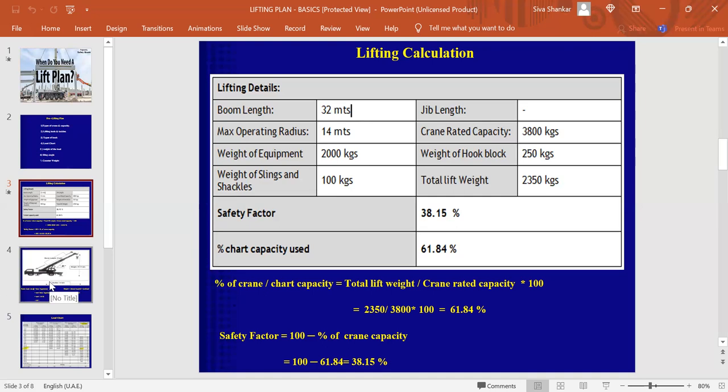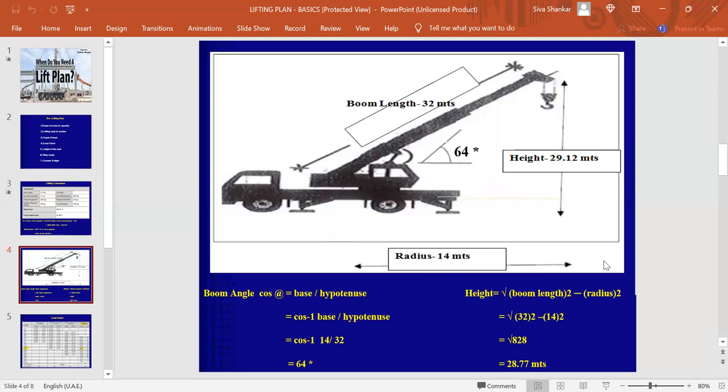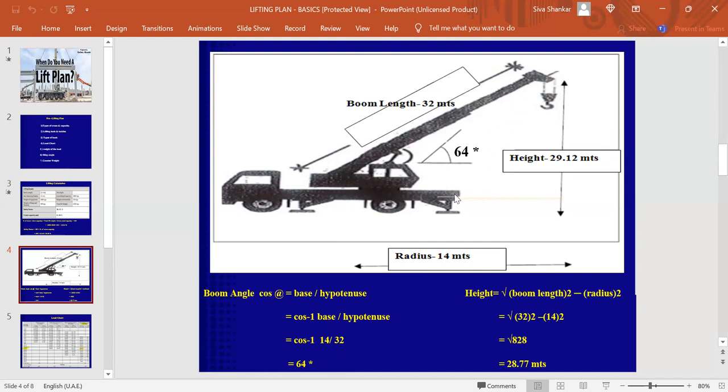And now, I'm going to show you how to calculate a boom angle of the crane as well as the height. Because the boom length and the radius we will get from site itself. As per all calculation, this is the boom length of the crane, which is 32 meters and 14 meters is the working radius. We know that cos theta is equal to base by hypotenuse from the trigonometry. It's a basic formula. So, theta is equal to cos inverse base by hypotenuse. Base is nothing but this working radius, which is 14. And the hypotenuse is the boom length, which is 32. And if you do the math here, you will get 64 degrees here, which means the crane boom will be of 64 degrees while doing this slip.